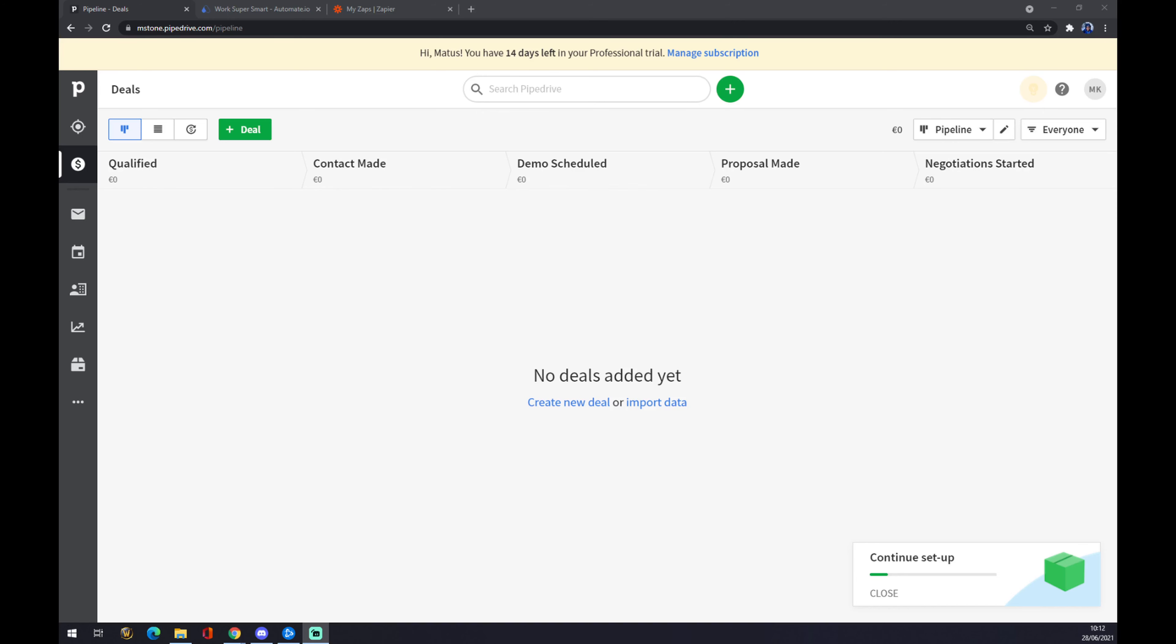Hello guys, my name is Matthew, and in today's video I'm going to show you how you can integrate Pipedrive with Monday.com. First of all, we have to create ourselves an account at Pipedrive.com and head straight to our workspace.